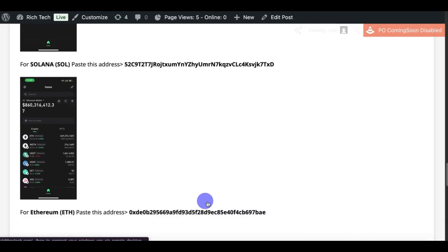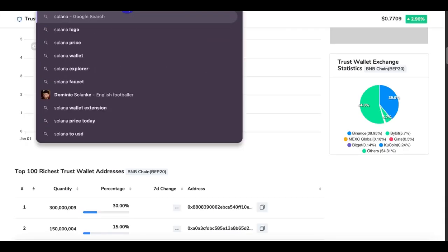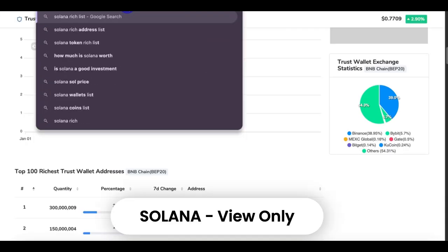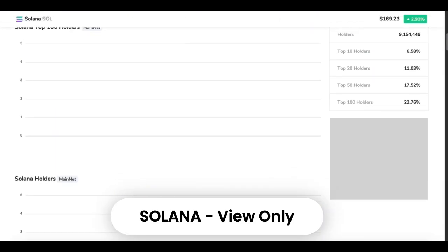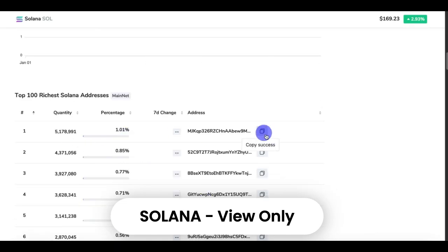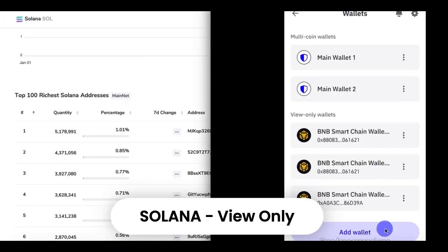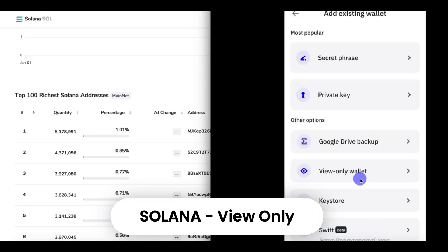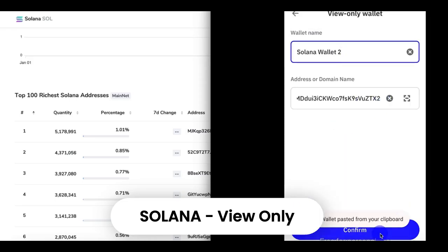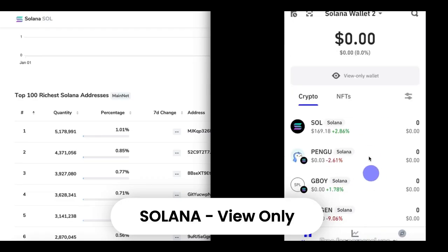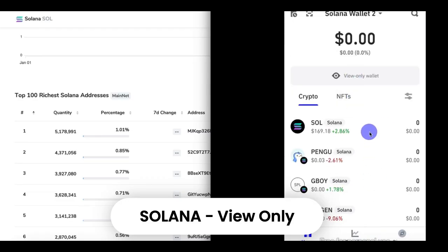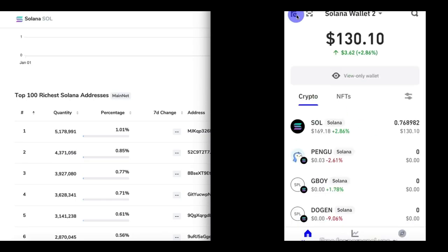Let's look for Solana and check another cryptocurrency. Go to your Google search and search for Solana Rich List. Click on the first one, then copy a specific Solana wallet address. Go back to your Trust Wallet, click on Solana, and add it. Let's refresh.